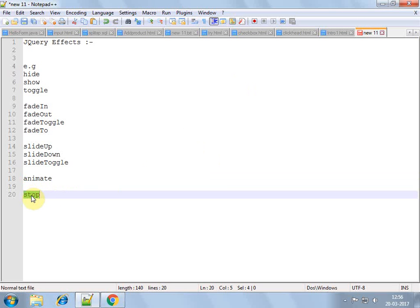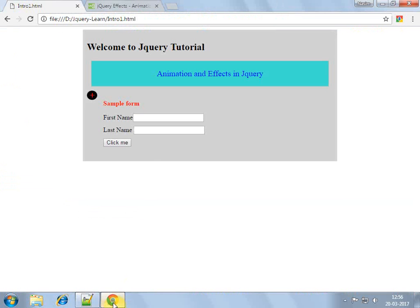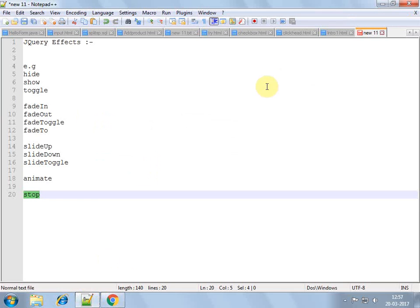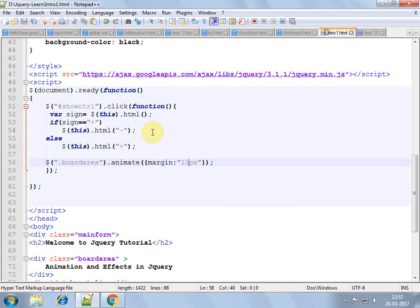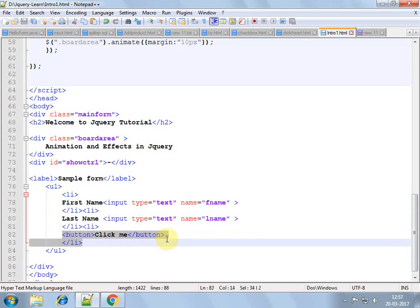Stop is another function which we can use while the animation is running. Or in the middle of animation, if we apply this stop function, then the animation will stop there. So let's see stop. For stop I can apply a button.